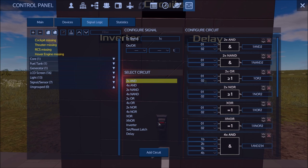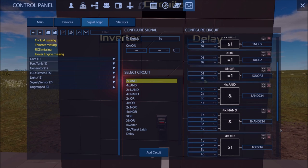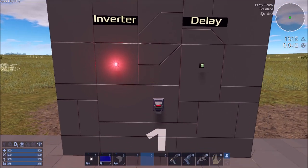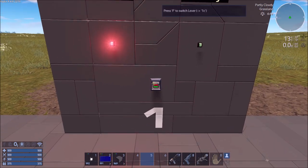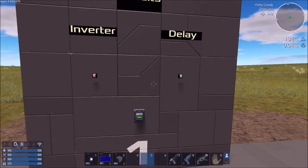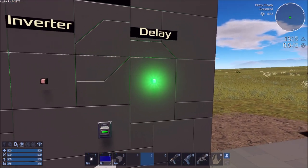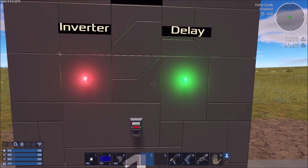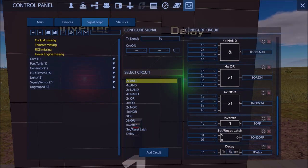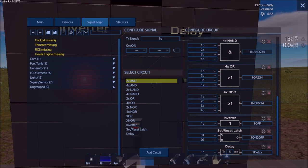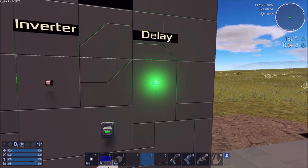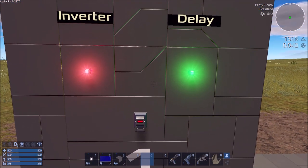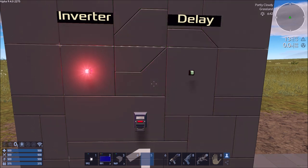The inverter and delay are the two circuits based on a single signal. When the input is off, the inverted signal is on; when it's on, the inverted signal is off. With the delay, whenever you activate it, the output will activate or deactivate after a set number of seconds — in this case five seconds. So you turn it on, count one through five, and then the light comes on; turn it off, count five seconds, and the light goes off.